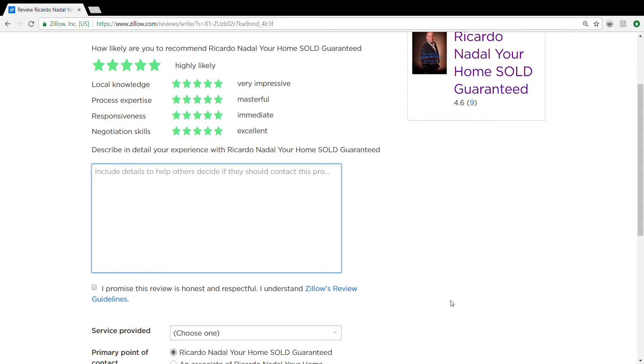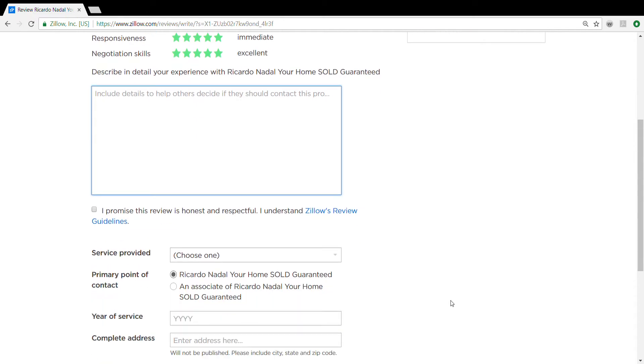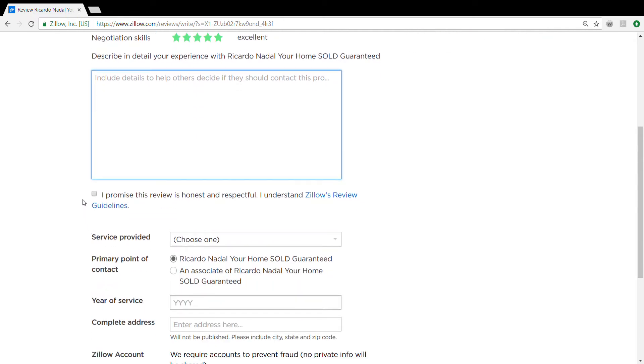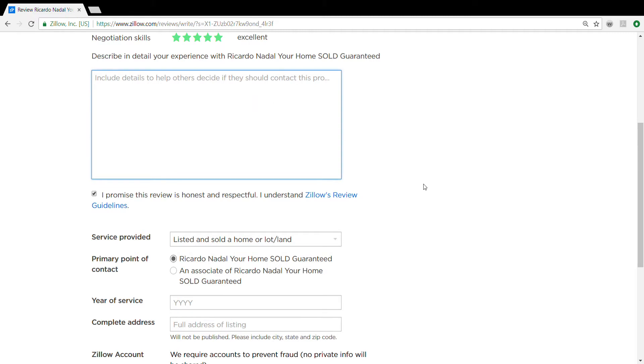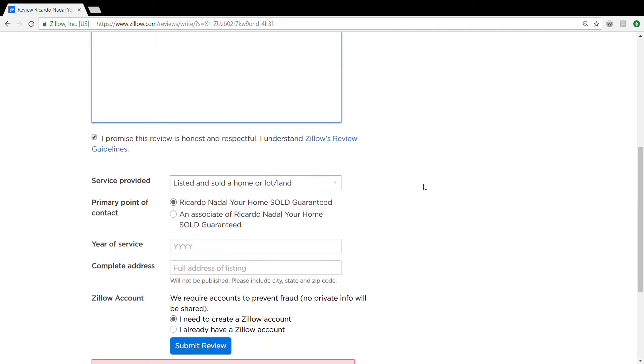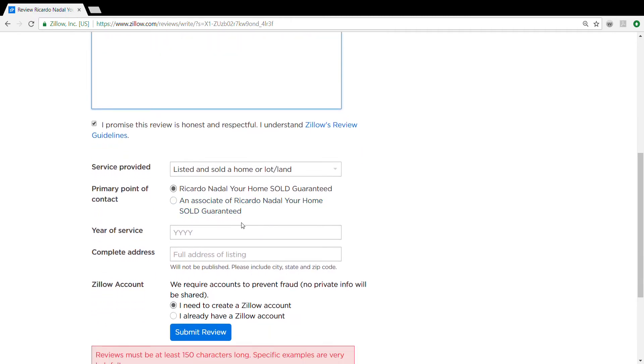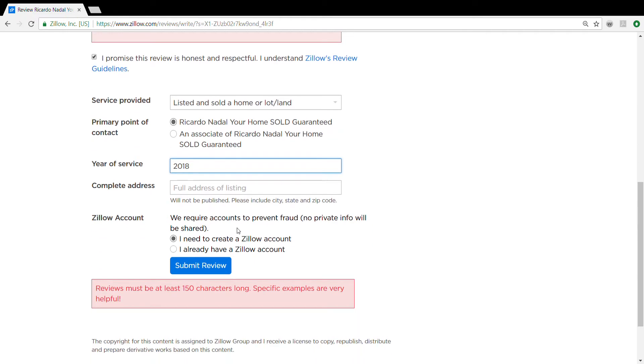Click on this box service provided. Up here you're going to put on there what he helped you do, listed/sold a home. You're going to put the year that he helped you out and then the full address.